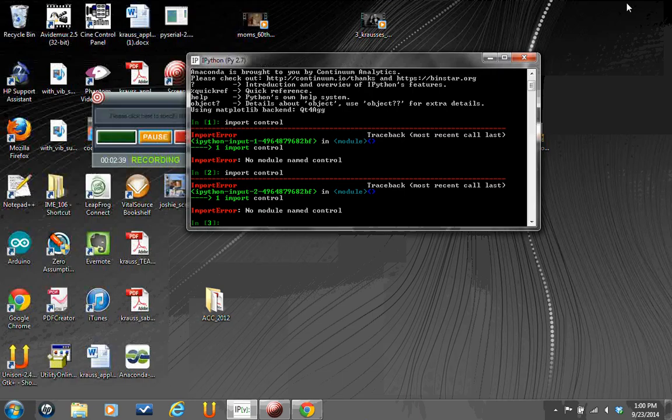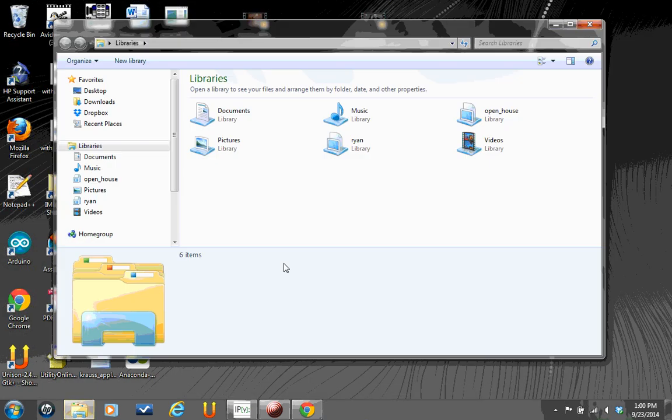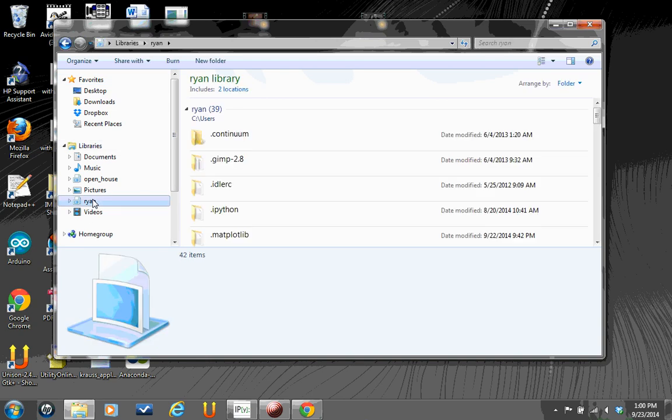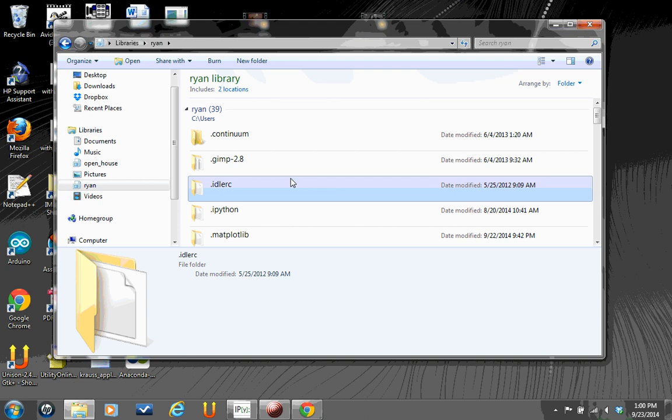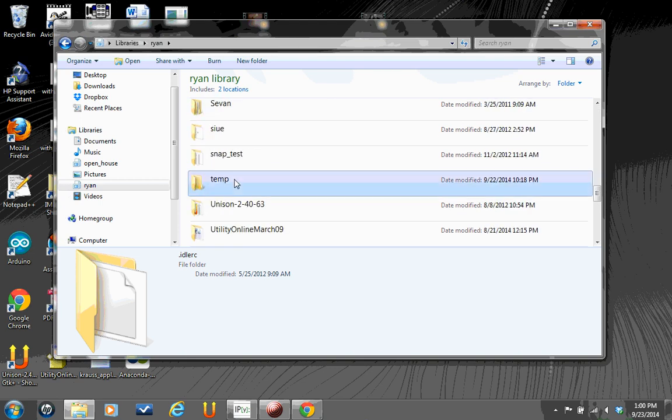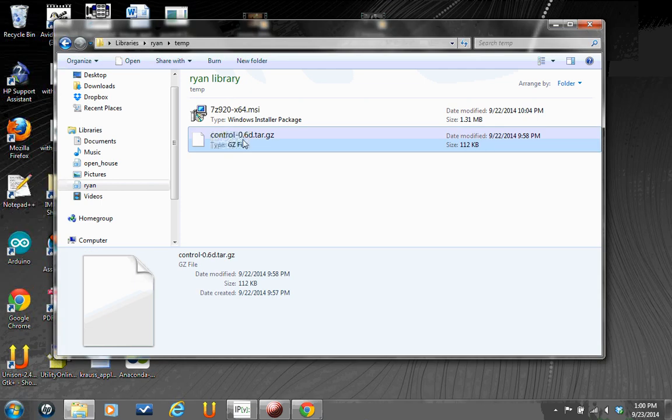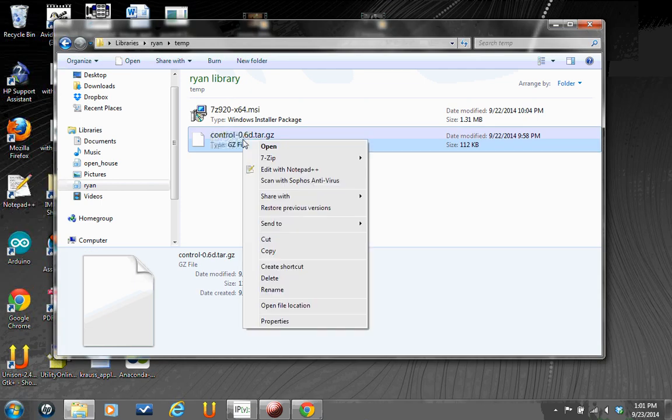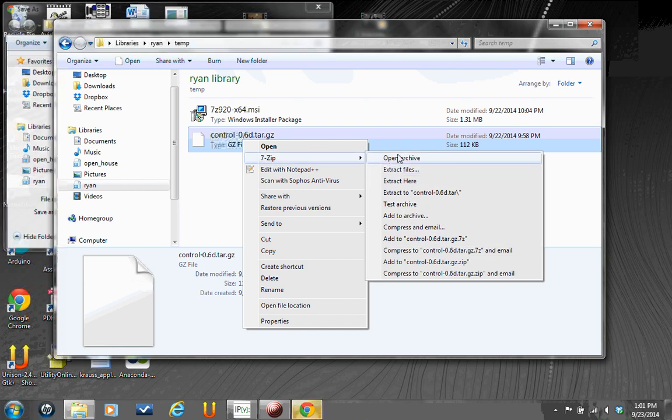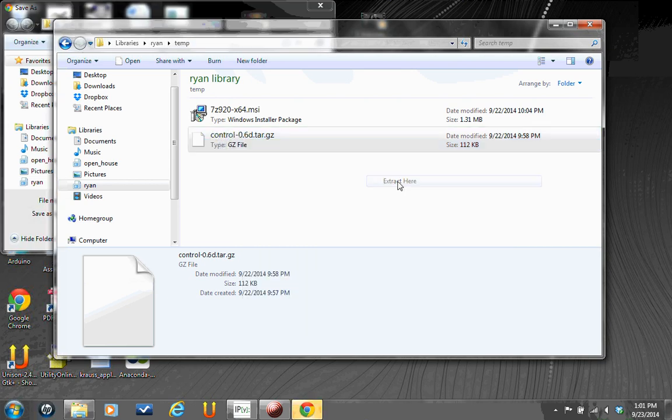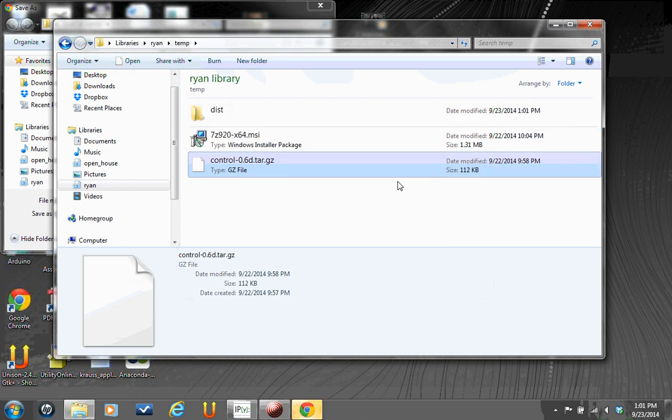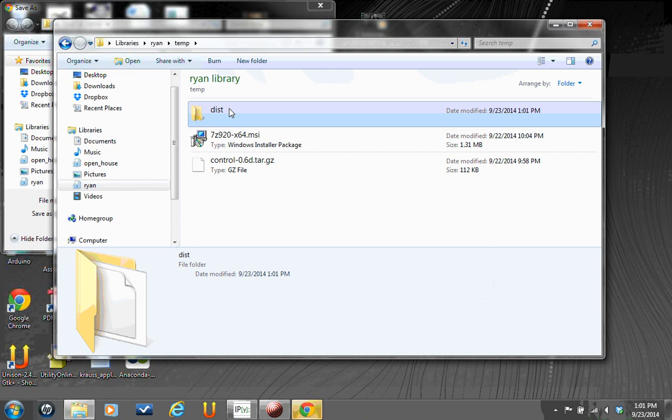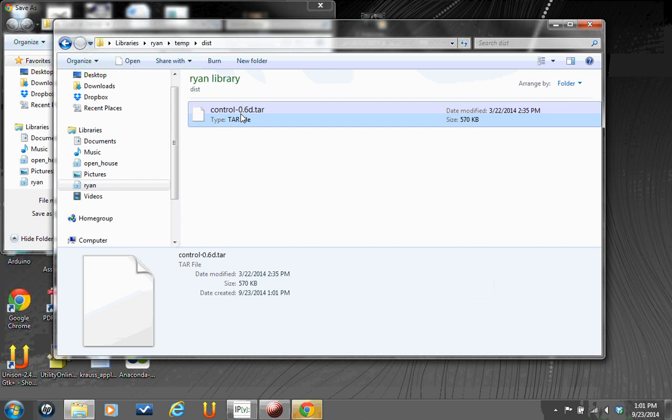When you have 7-Zip correctly installed, browse to wherever you downloaded that code to. I put it in Ryan slash temp. So there's my gzipped tarball. If you have 7-Zip correctly installed, when you right-click on it, there should be a thing that says extract here. So let's choose that. That will create a folder called DIST, which is short for distribute, in your current folder. Go inside there. You've unzipped the kind of outer layer, but you still have an inner layer that's the tarball part.